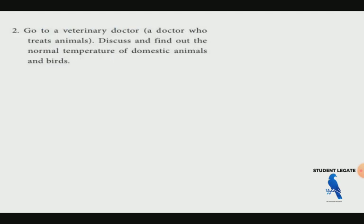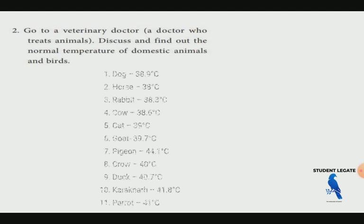Activity: Go to a veterinary doctor and discuss to find the normal temperature of domestic animals and birds.